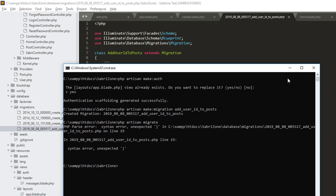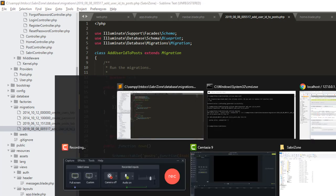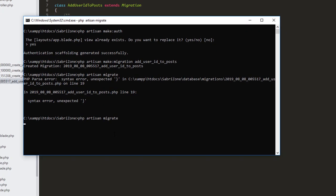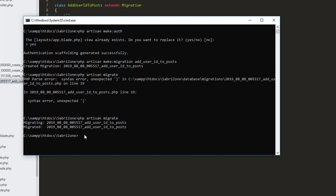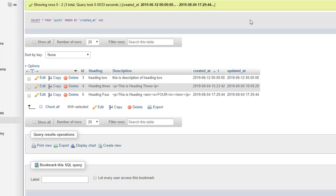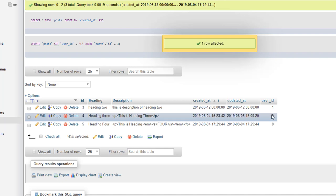We have an error — let's check it. On line 19 there's a missing semicolon termination point. Let's save it and rerun the migrate command. Now it's successfully done. If I go to phpMyAdmin and refresh, you can see we have a user_id field. I'll manually set it to 1 since we only have one user with user ID of one.